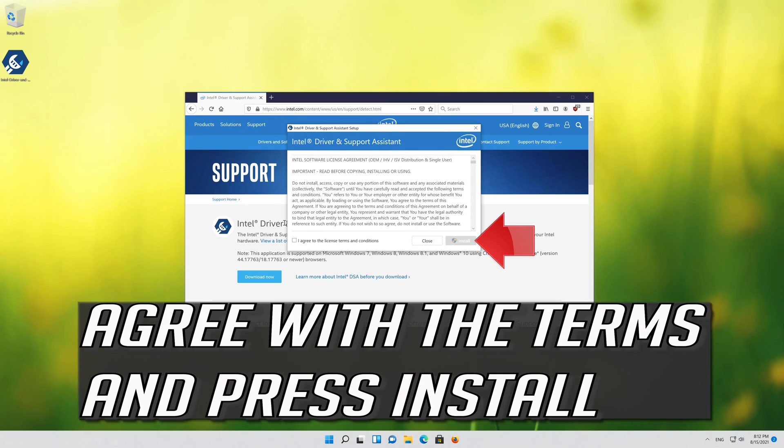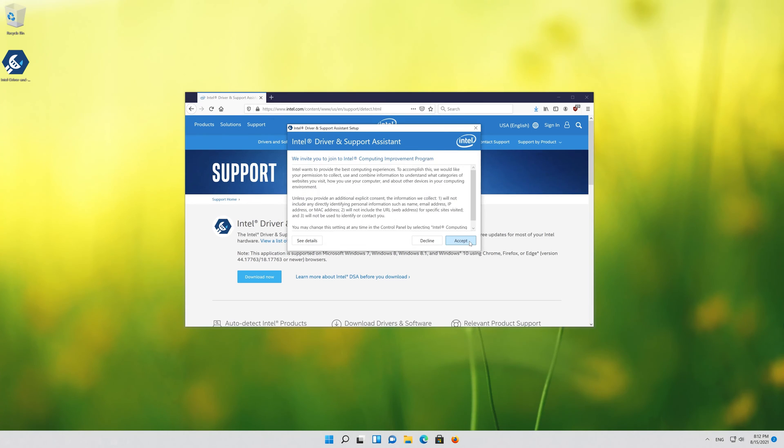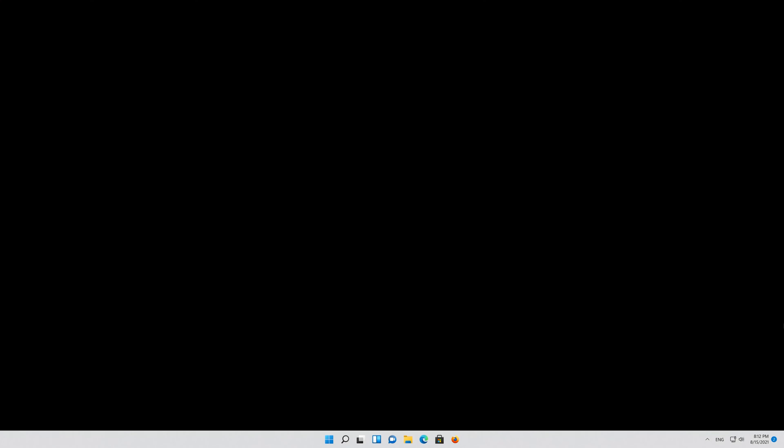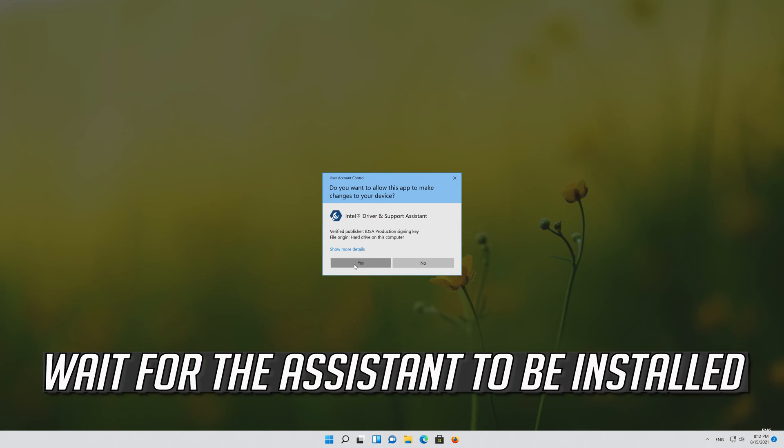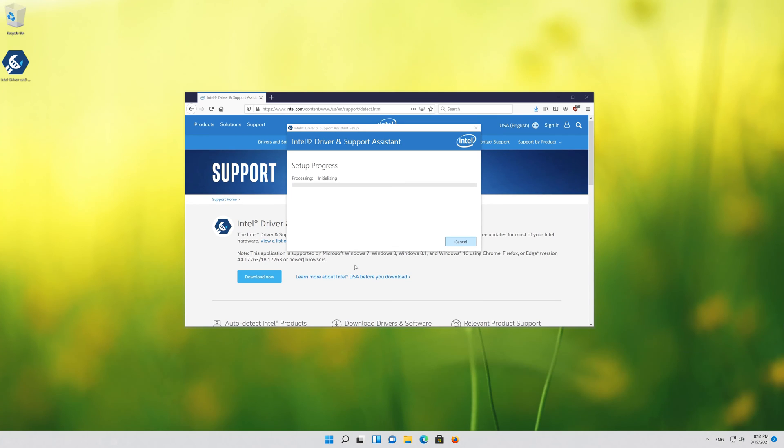Agree with the terms and press install. Wait for the assistant to be installed.